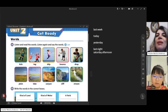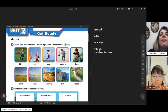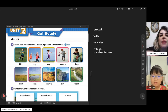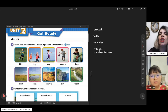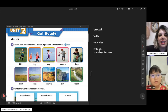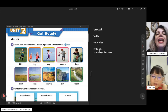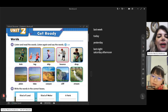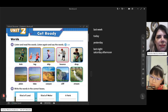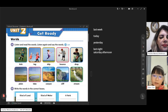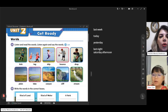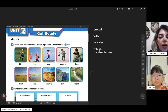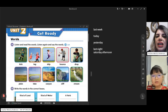In basketball, we bounce the ball — it means we hit the ball and it goes up and down. So this is bouncing. Do you play basketball? Yes, I play basketball every day. Wow, really? That's really good.